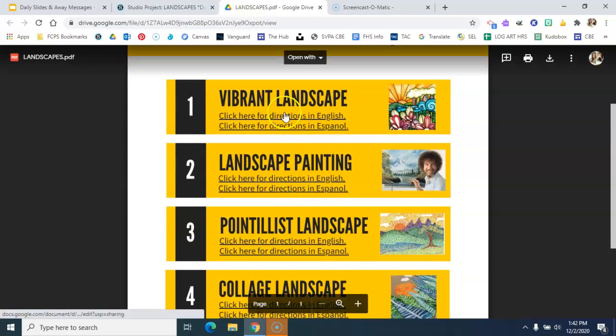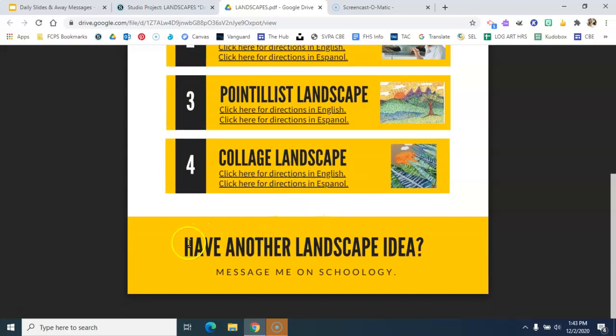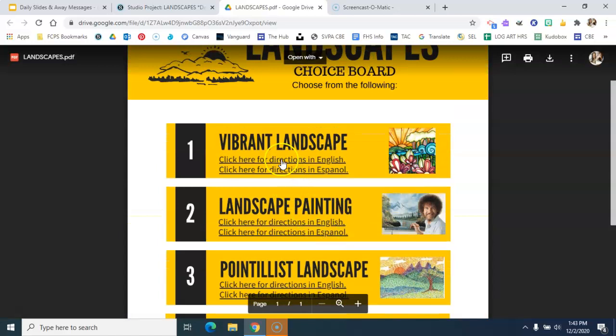And I actually am okay with it if you message me on Schoology and have another idea for a landscape that you would like to work on for the next two weeks. So for example, if you click on...